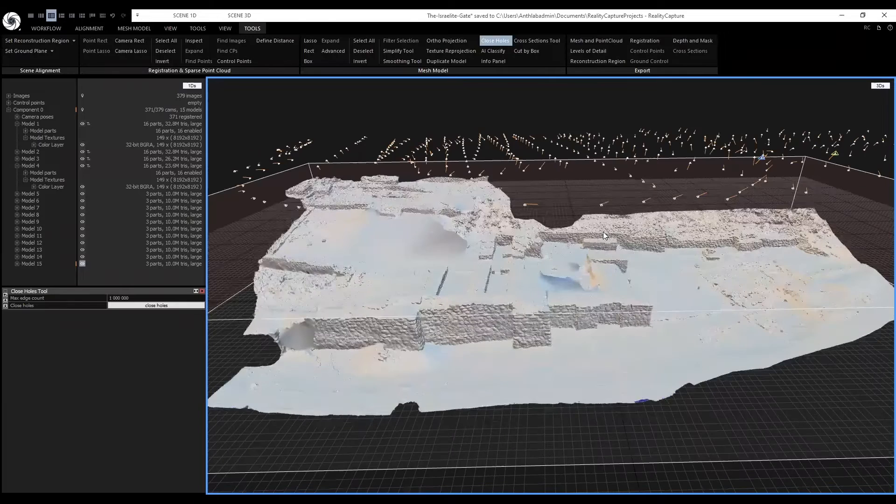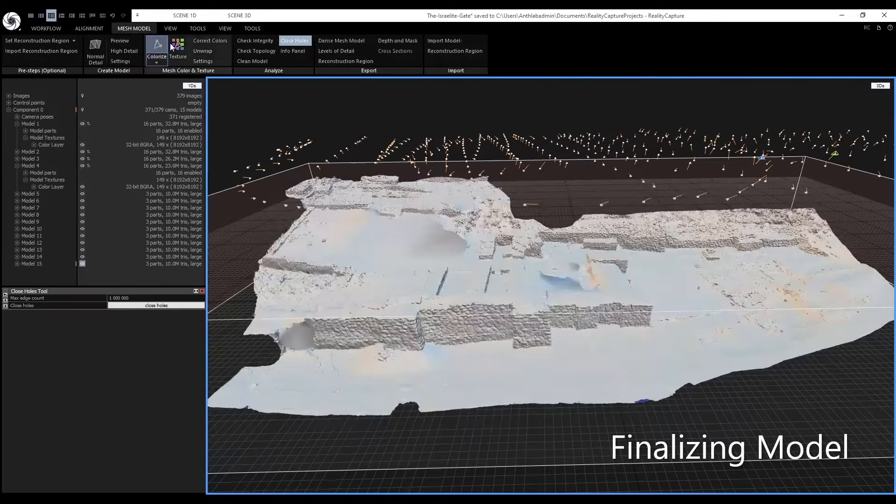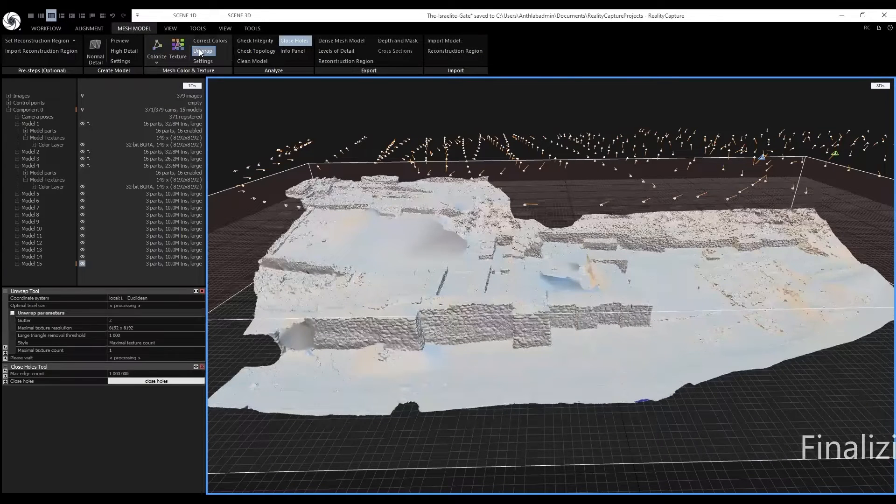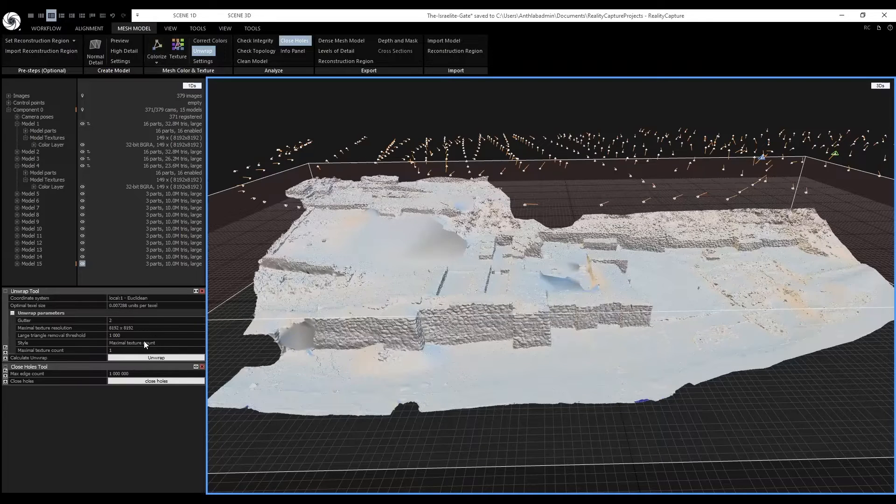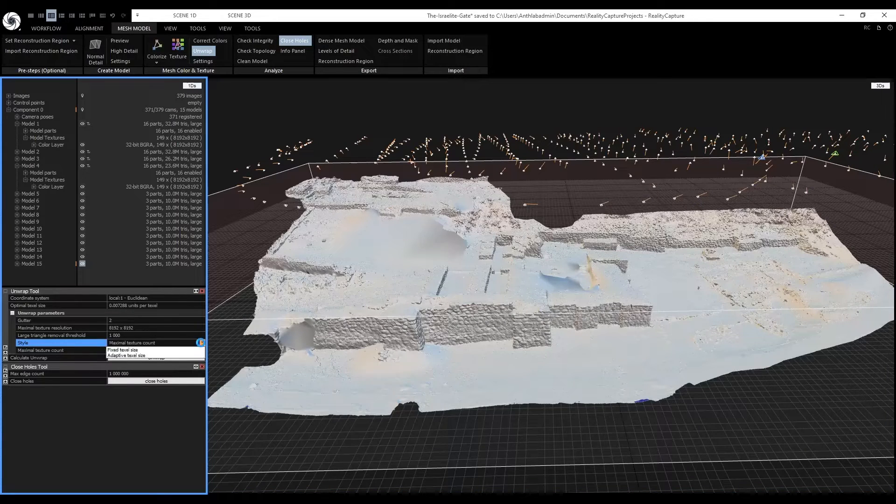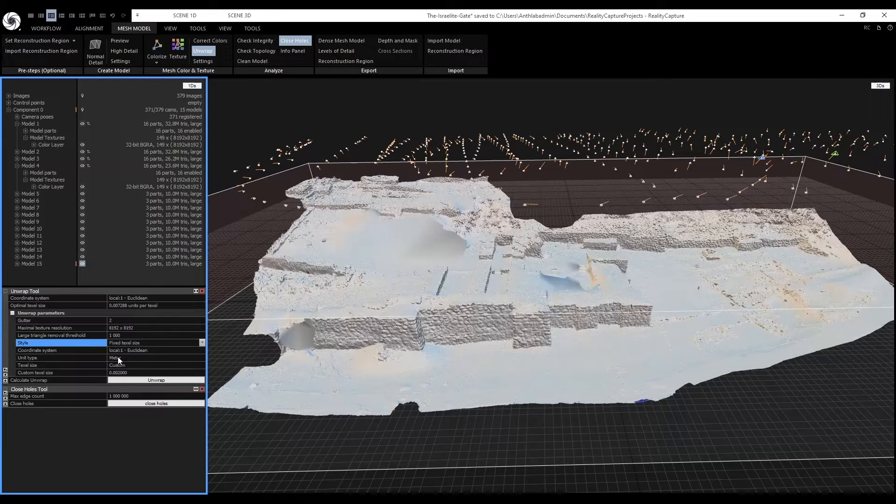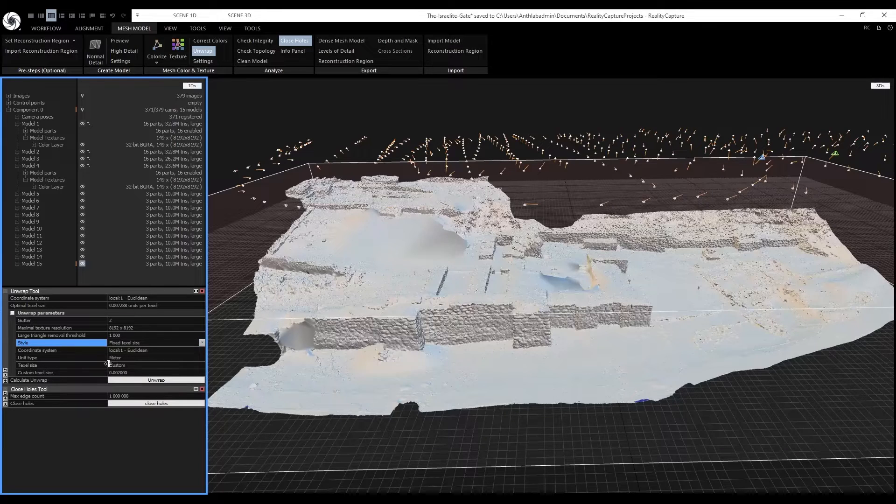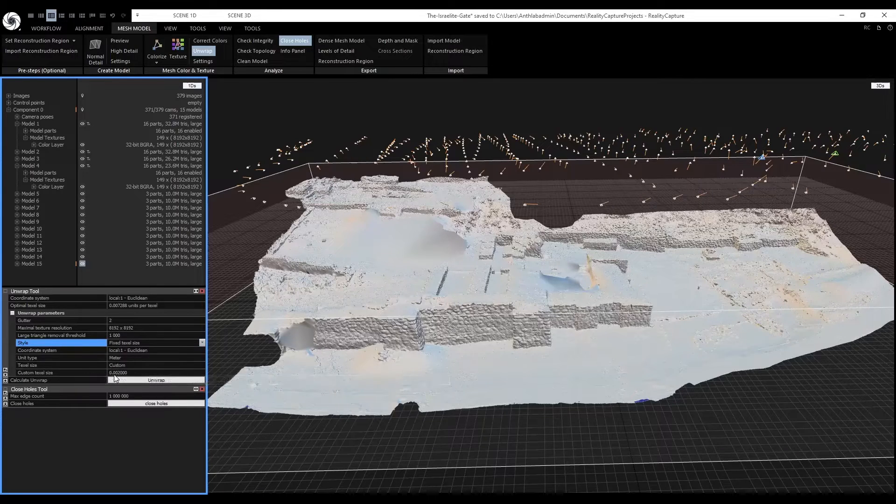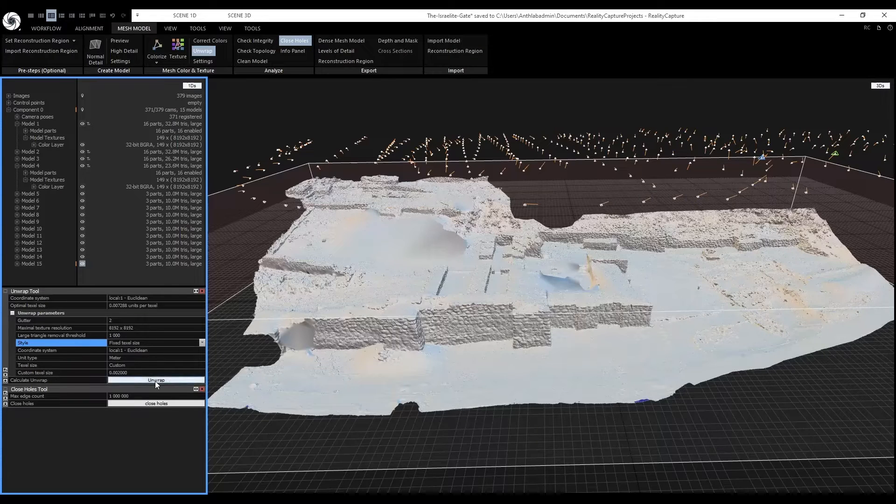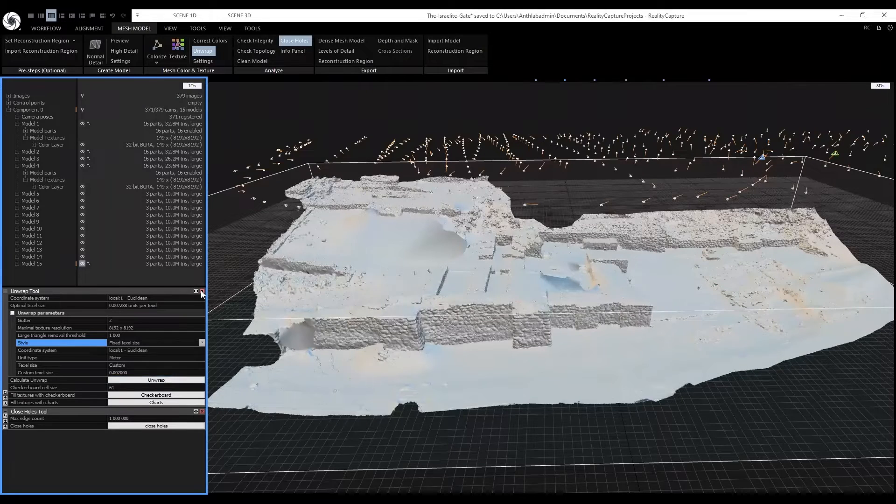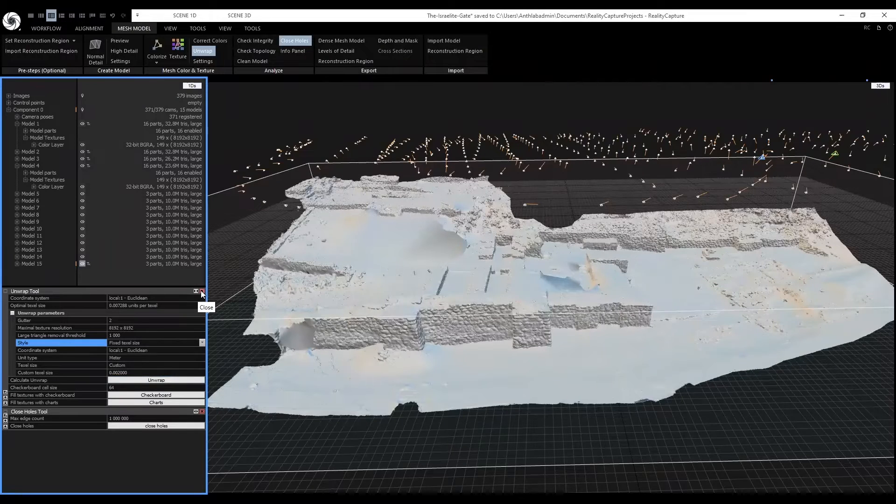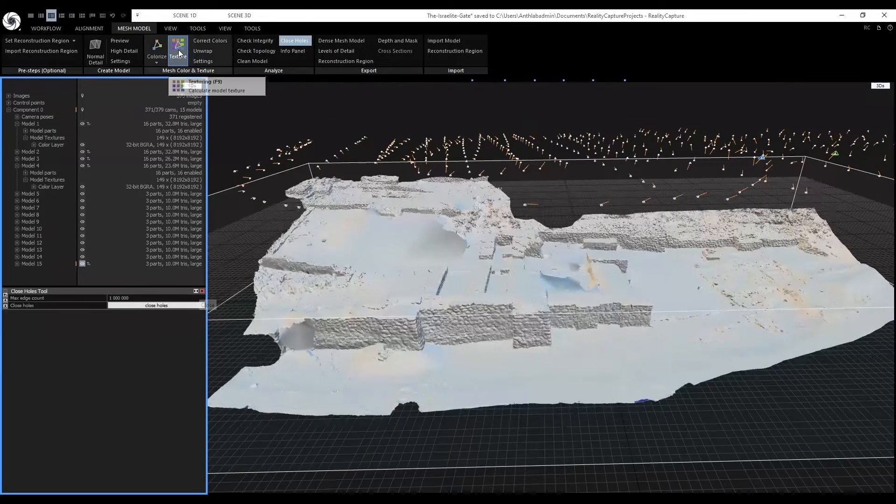Let's do an unwrap and texturing again. Go to mesh model, unwrap. This time around we will choose a fixed textile size. Our textile size will be custom and will be set to 0.002 or 2 millimeters. Click unwrap. Next click texture.